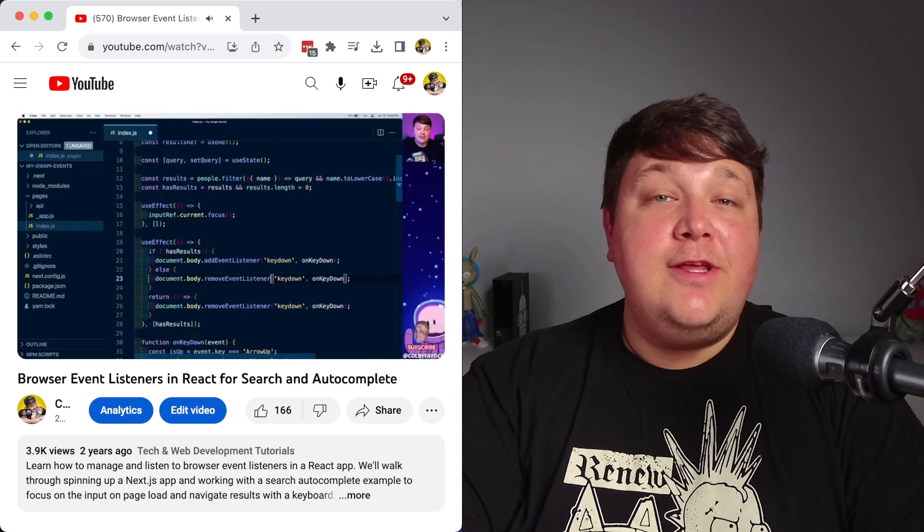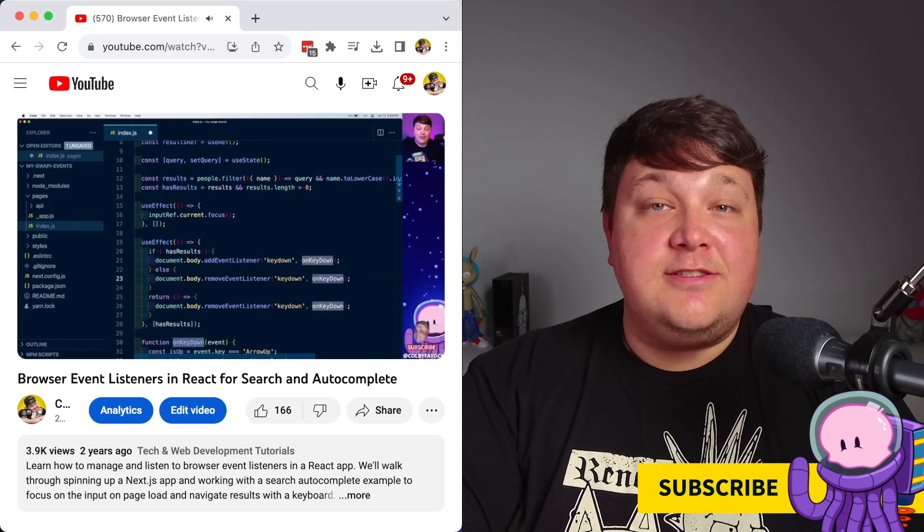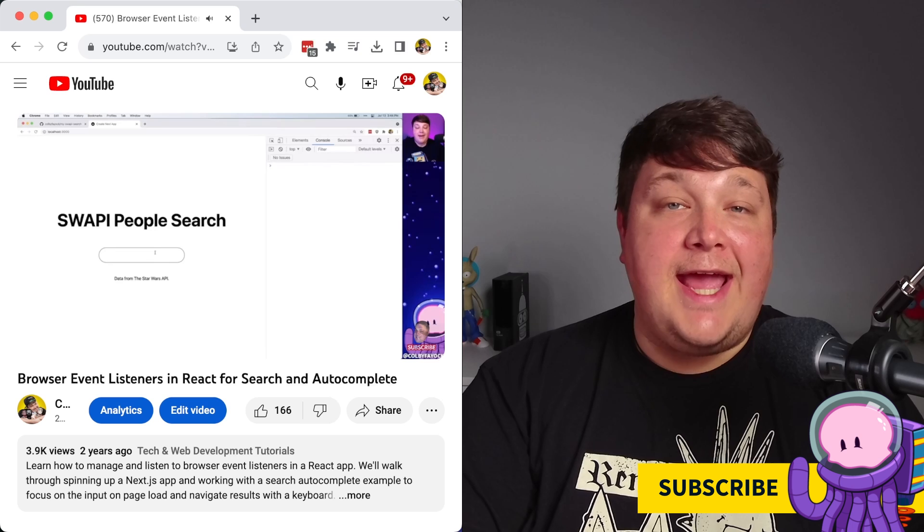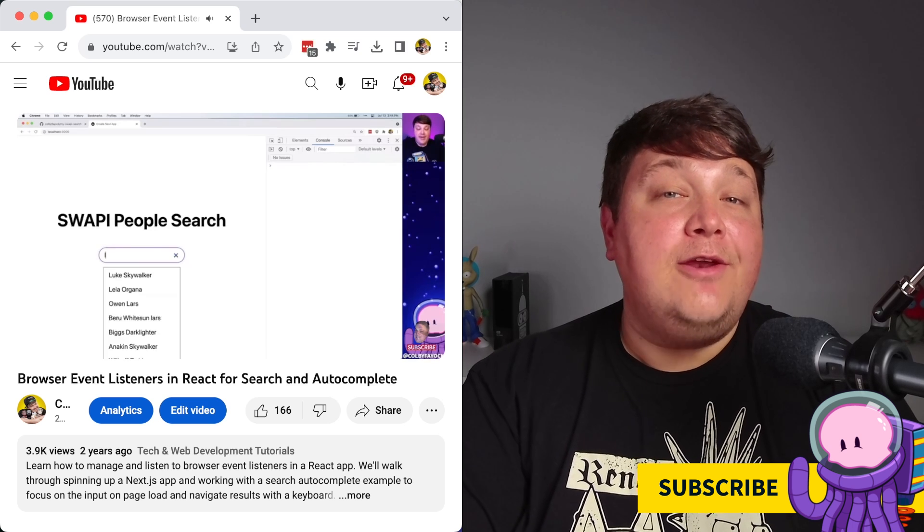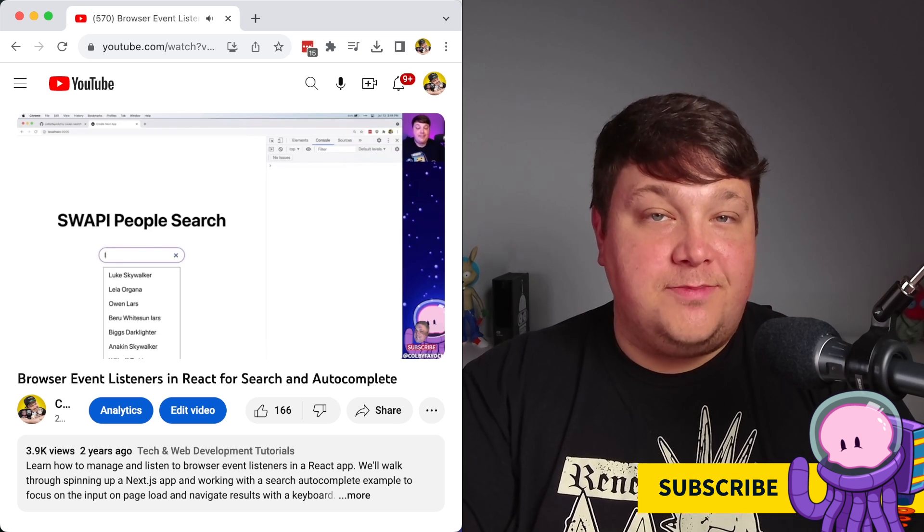Next up, let's see how we can further enhance our search experience in a react app by adding autocomplete for our search input.